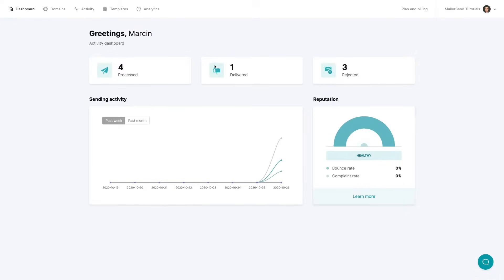Once you log in you will be greeted with this dashboard that gives you a bird's-eye view of all the data connected with all the domains you have added to your account.